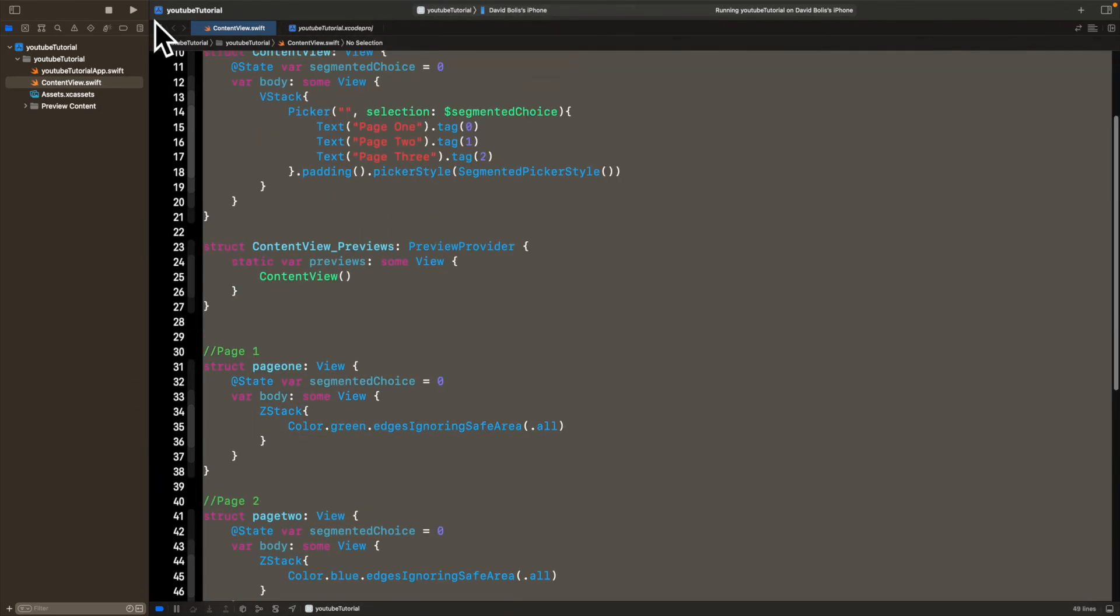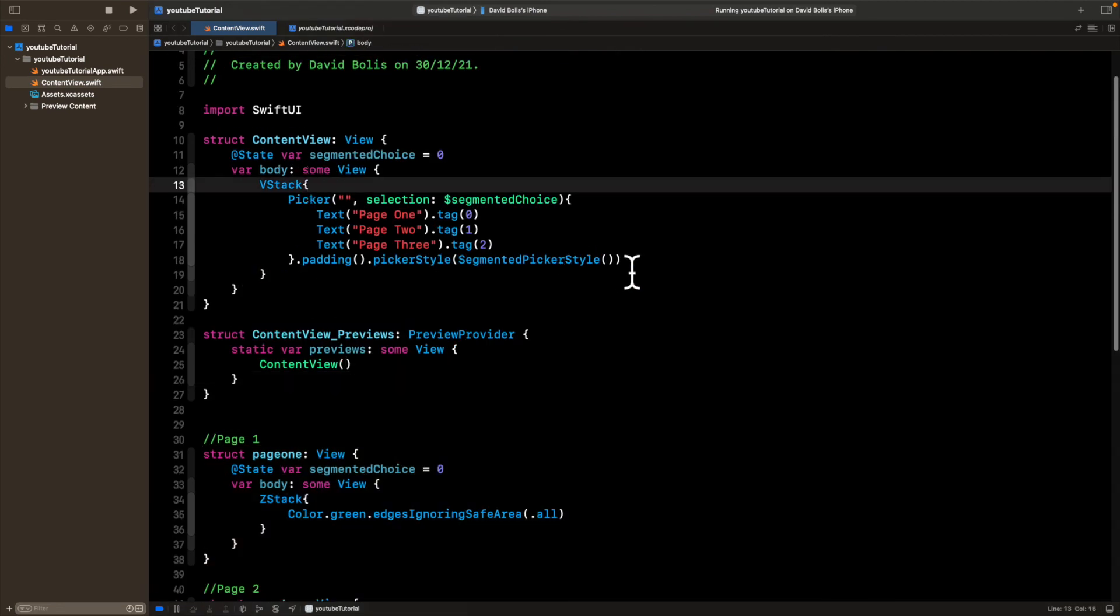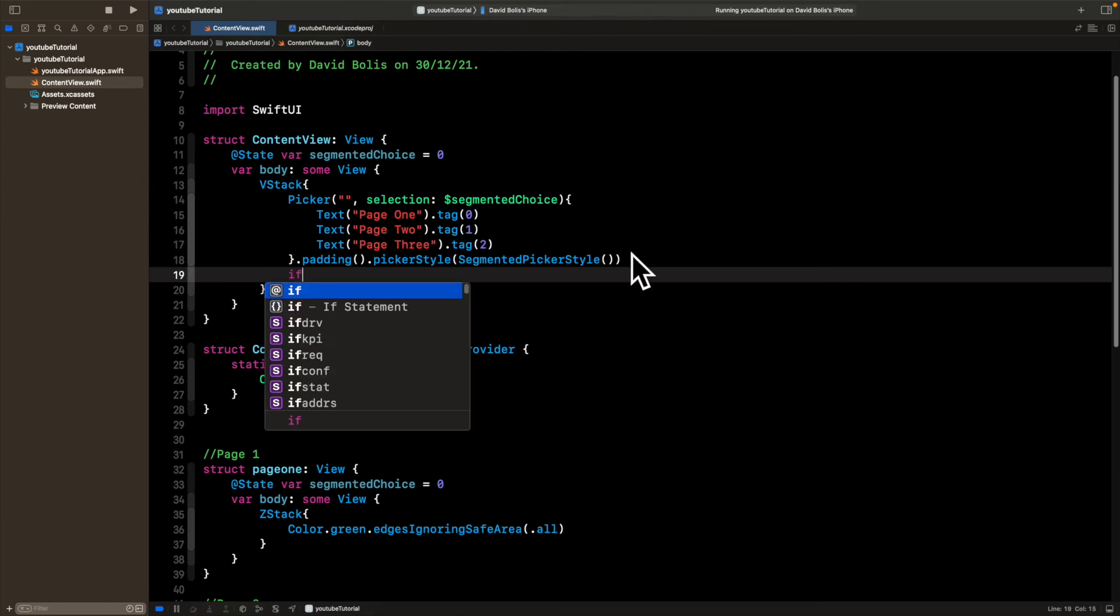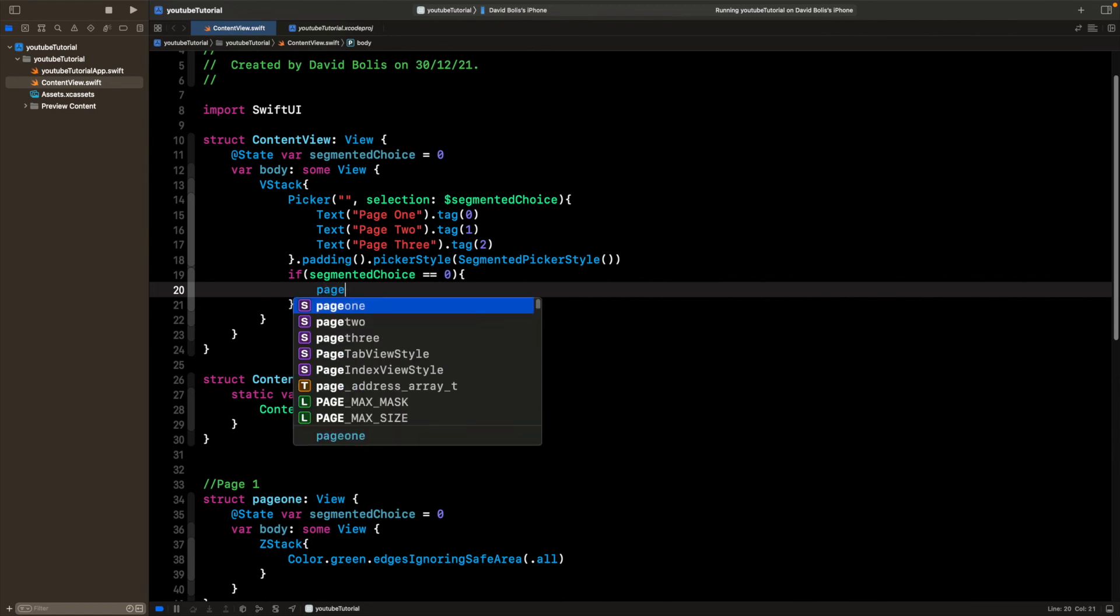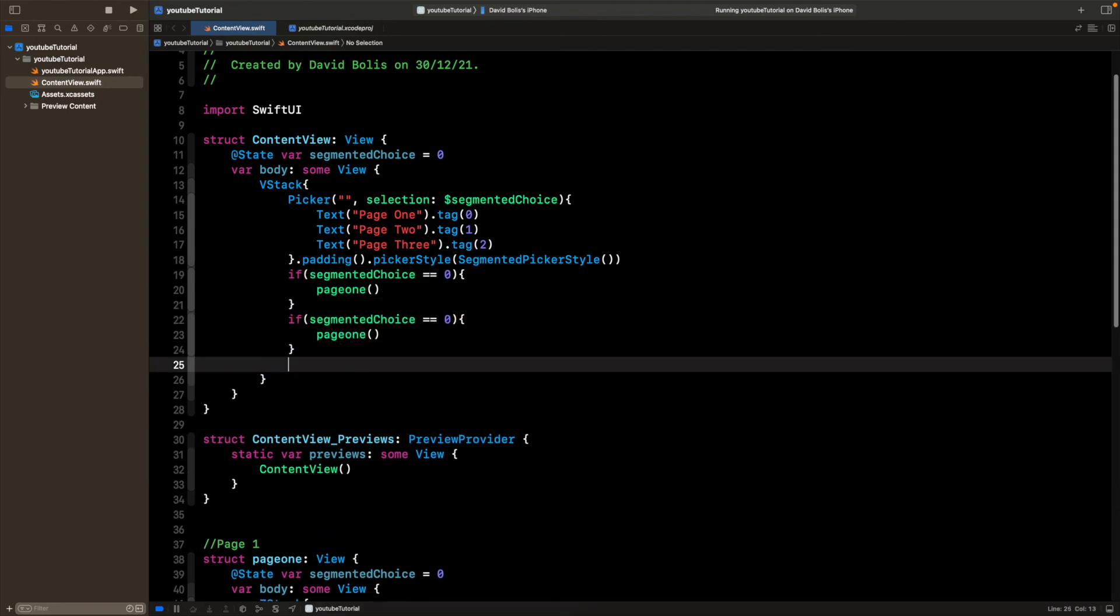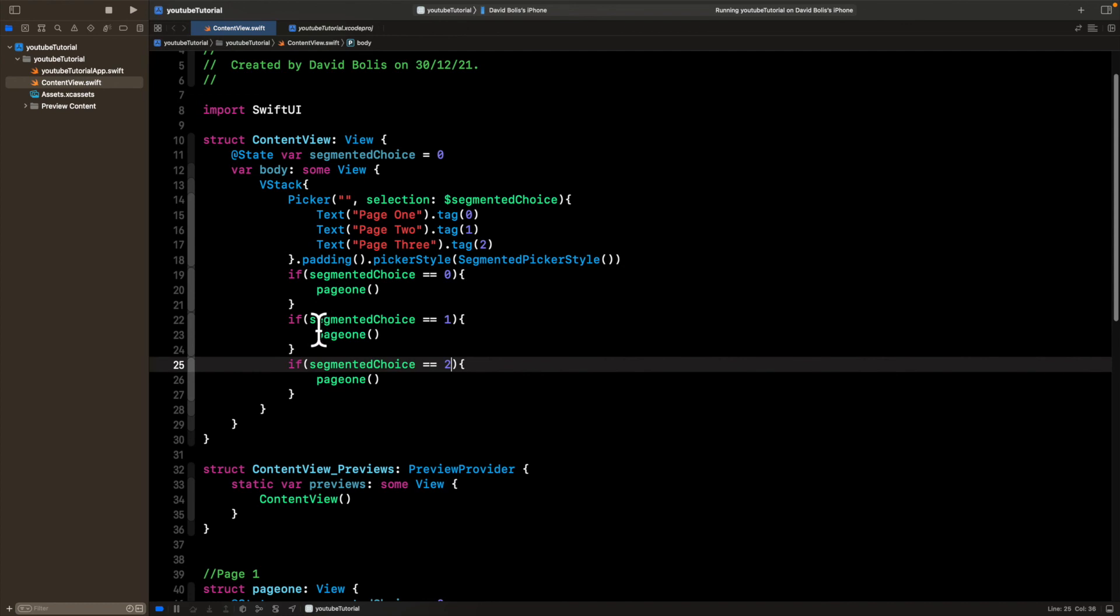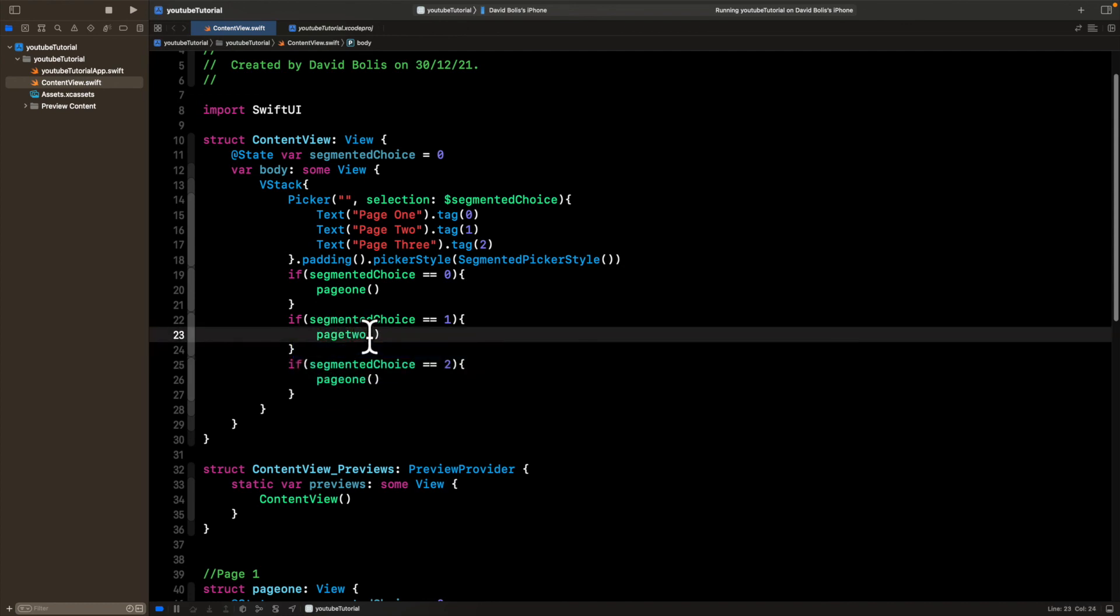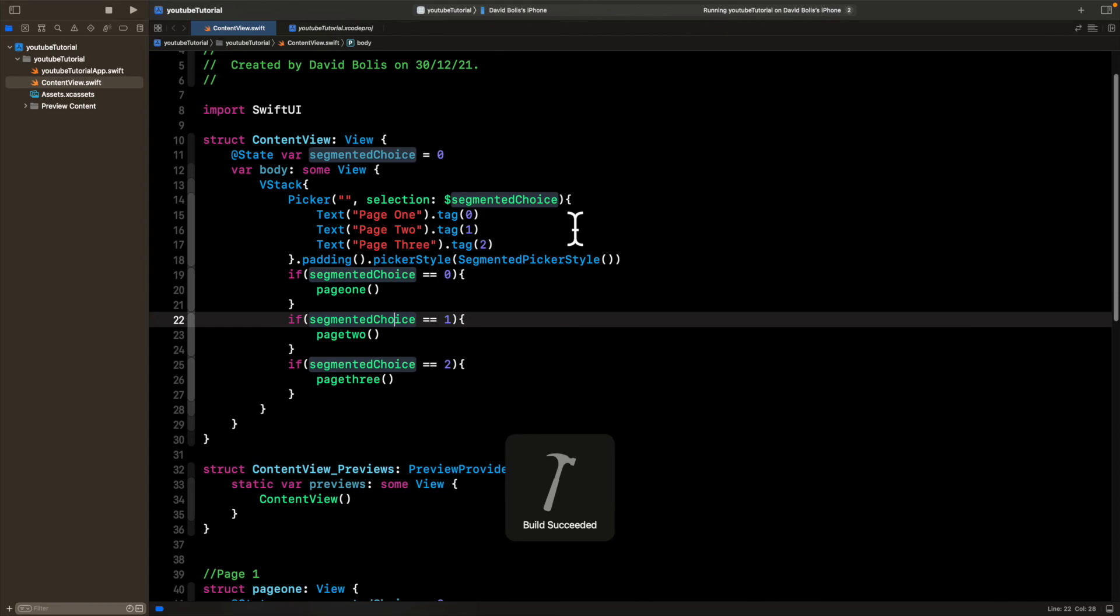So we've got the three different pages over here. Now, let's actually display them. So I'm going to go inside of the VStack over here and I'll write three different if statements. And I'll basically say if segmented choice is equal to zero, then we want to display page one. So I'll basically just say page one, open and close the bracket. I'll copy this and I'll paste it twice. This time, I'll replace that one with one, this one with two. Let's swap this with two. And then it would make sense to just change this to three. Beautiful. So now let's run this application and see whether or not our code is working.